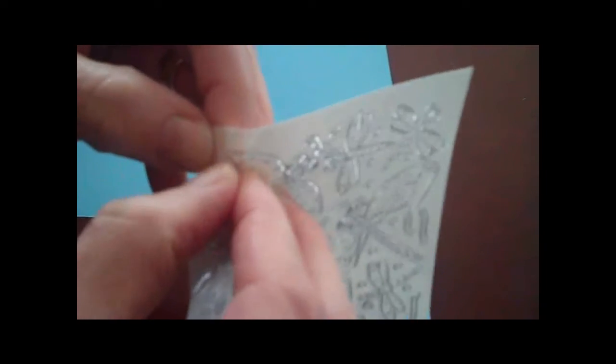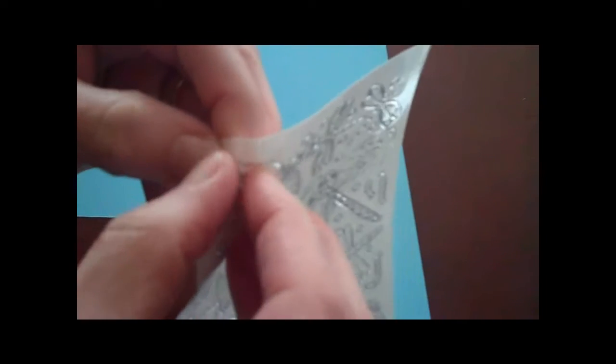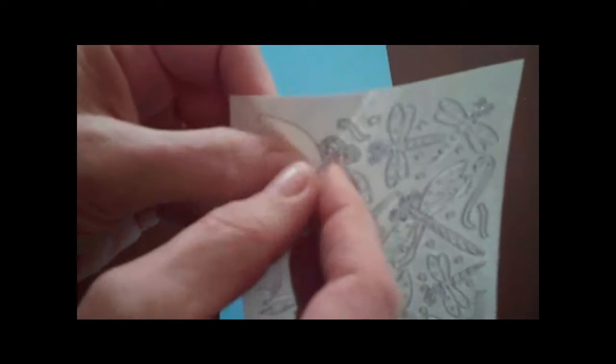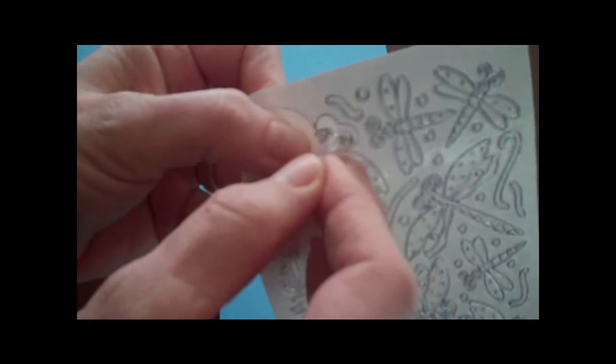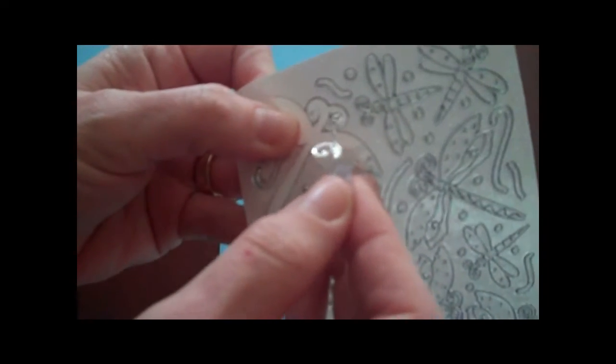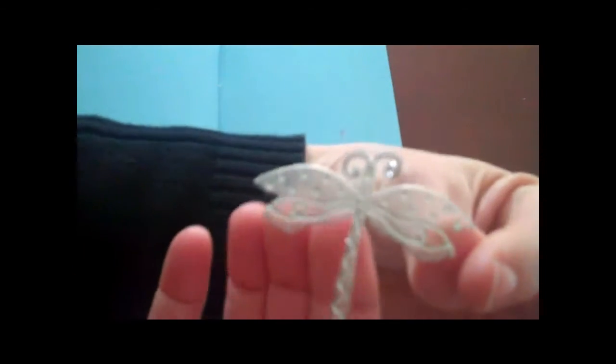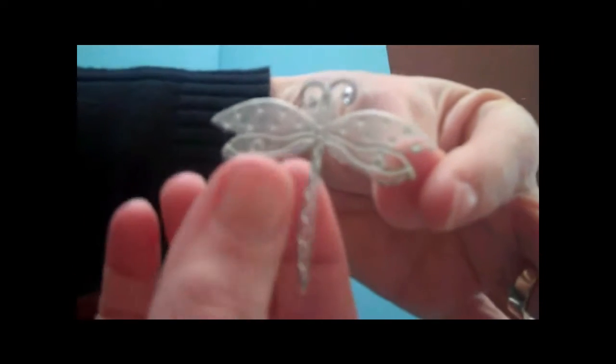Here are these little dragonflies. Watch this—when you peel them off, they are completely clear as well as iridescent, so they pick up any color that you put them on. These are gorgeous stickers.